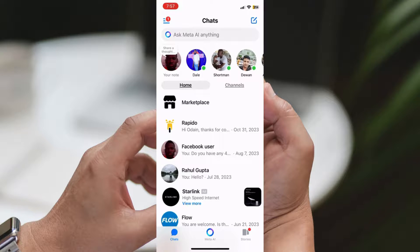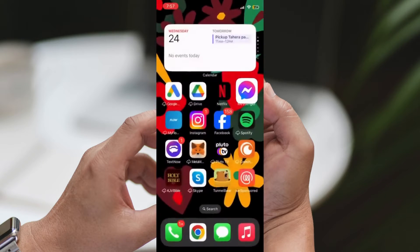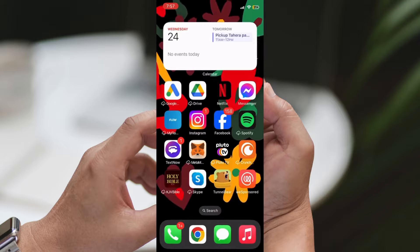Step 4: Confirm removal. After deleting the draft message, go back to the Chats page. You'll notice that the draft indicator next to the recipient's name has disappeared, indicating that the draft has been successfully removed.